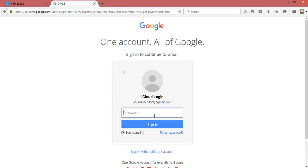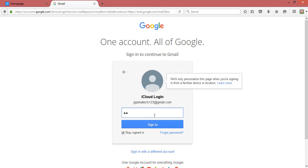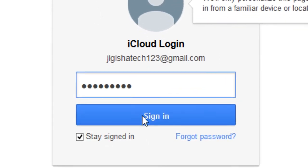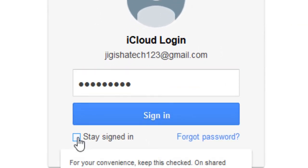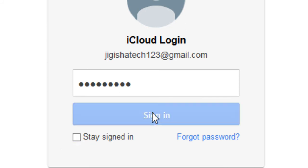Now type in your email address password. While signing in, you can tick or untick the stay signed in option. It's better to untick the option if you are not using your personal PC right now. Click on the sign in option.